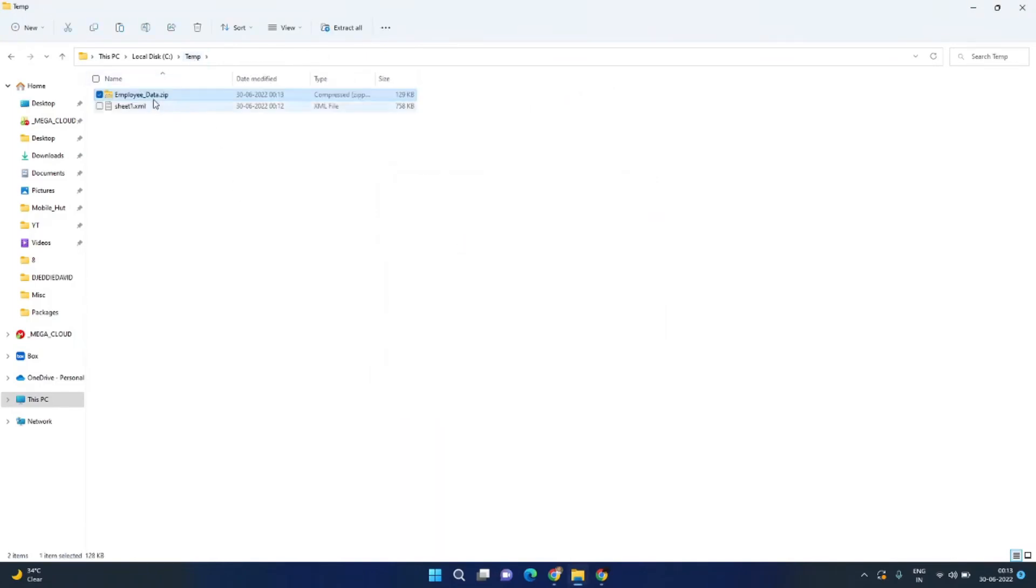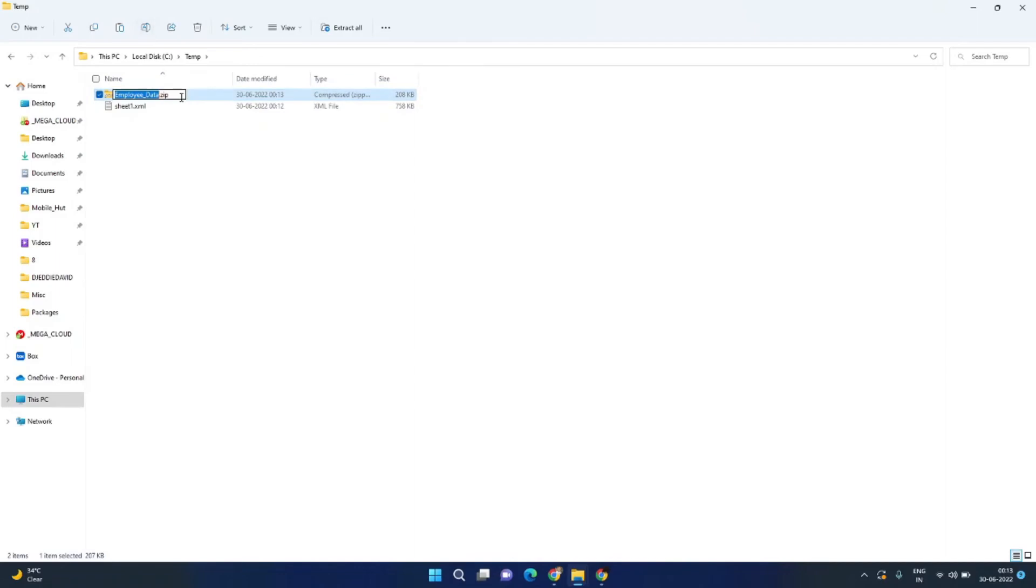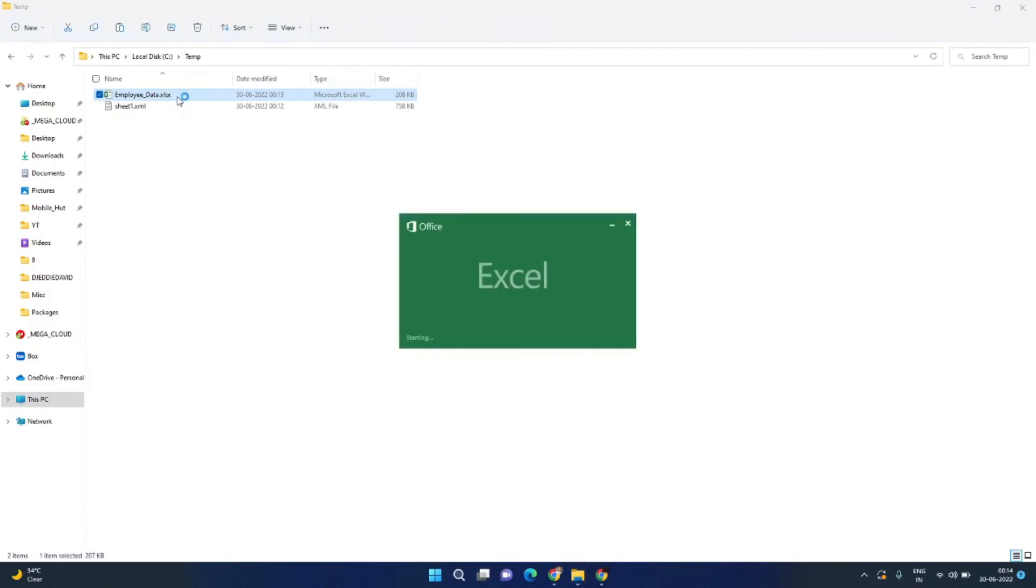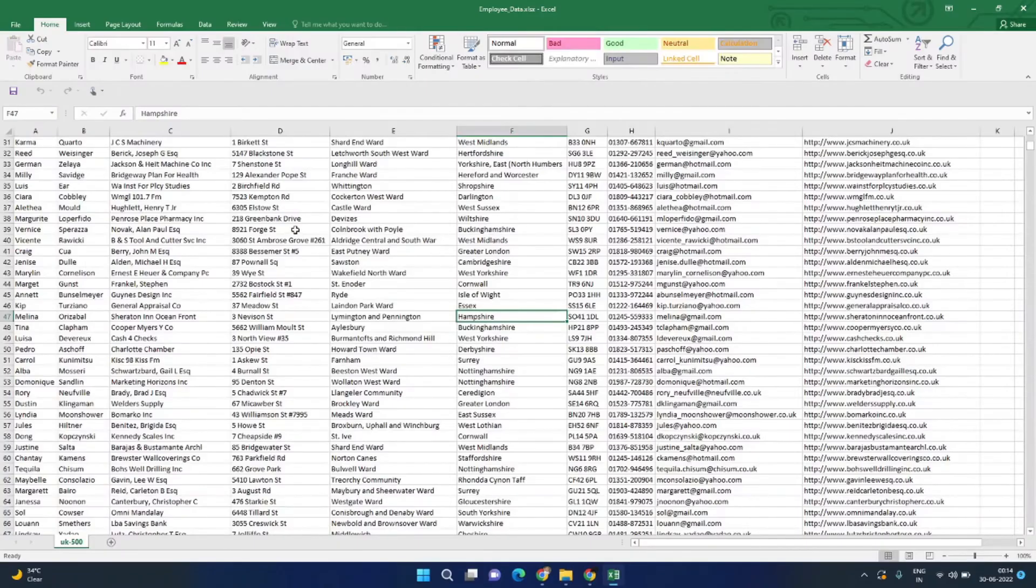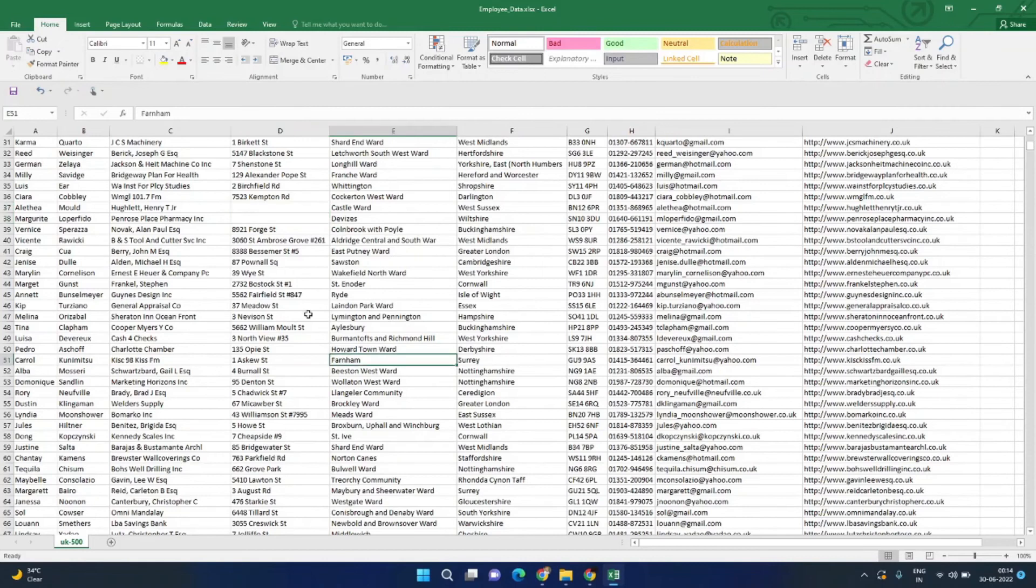Now come back to the temp folder again, and again rename this file from .zip to .xlsx and press Yes to accept the prompt. That's it. Now open this file. The file has been opened, and if we try to edit something...